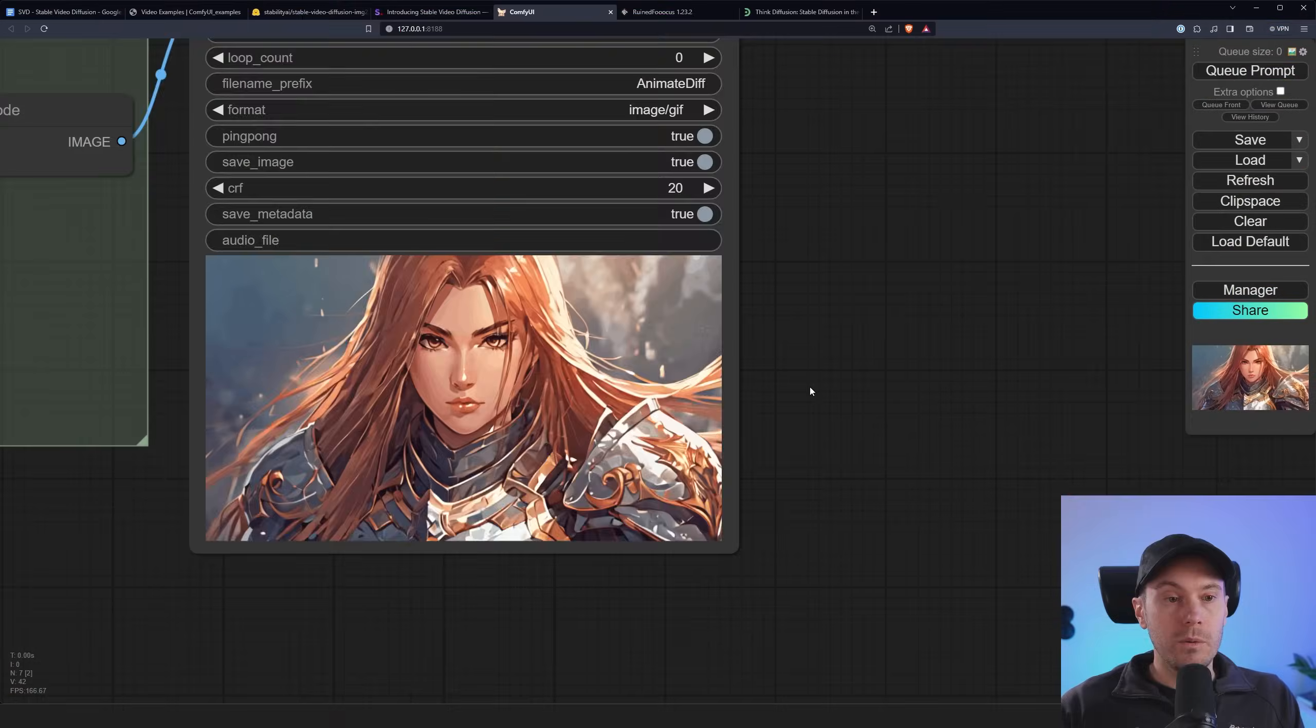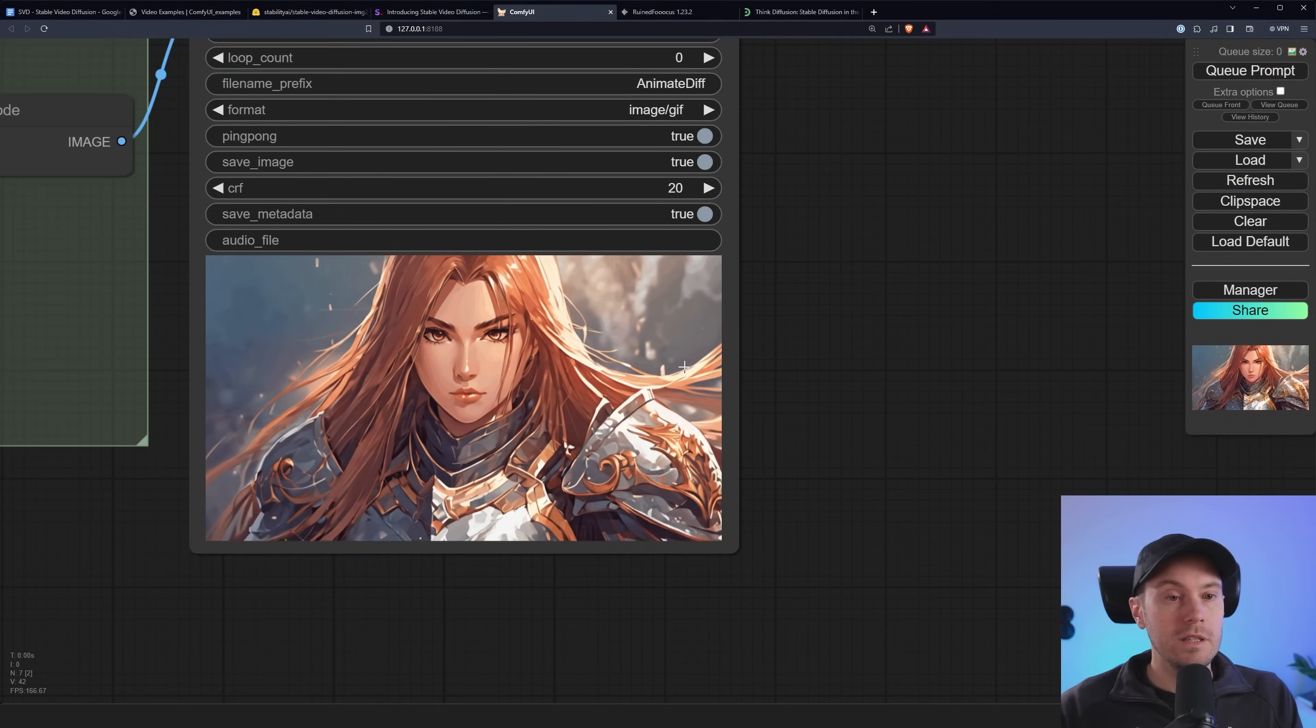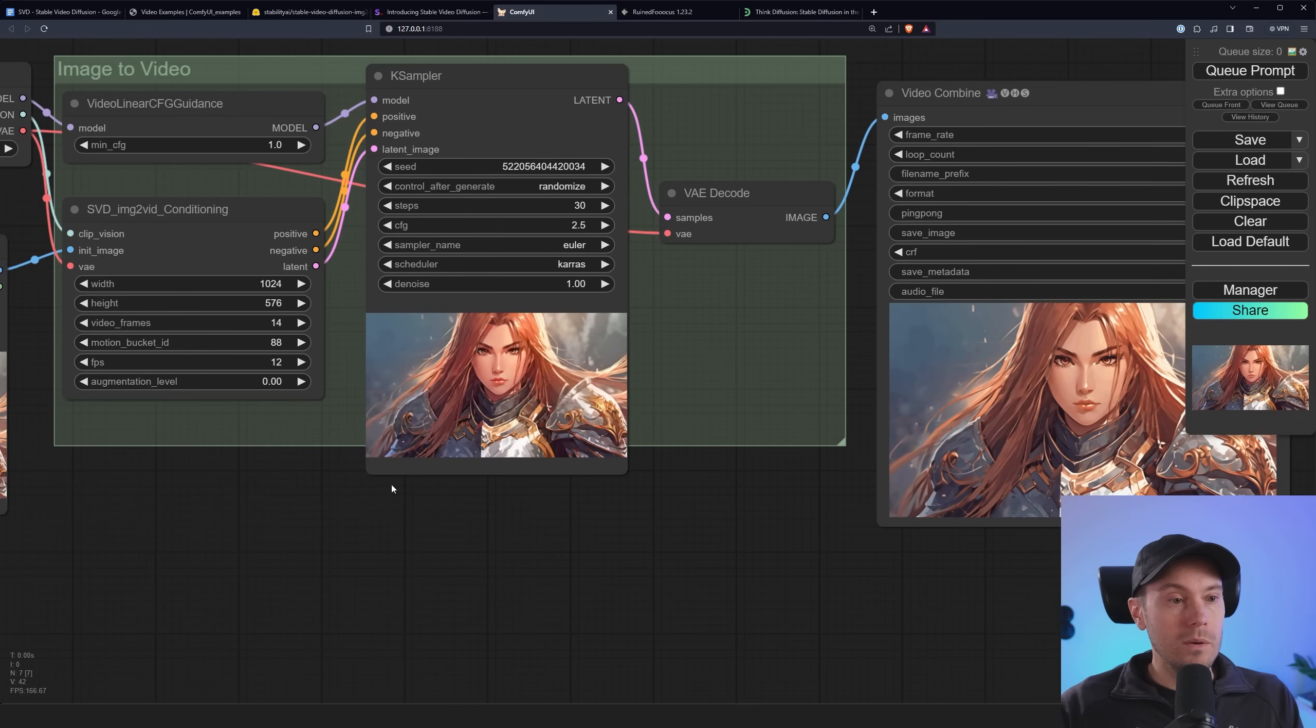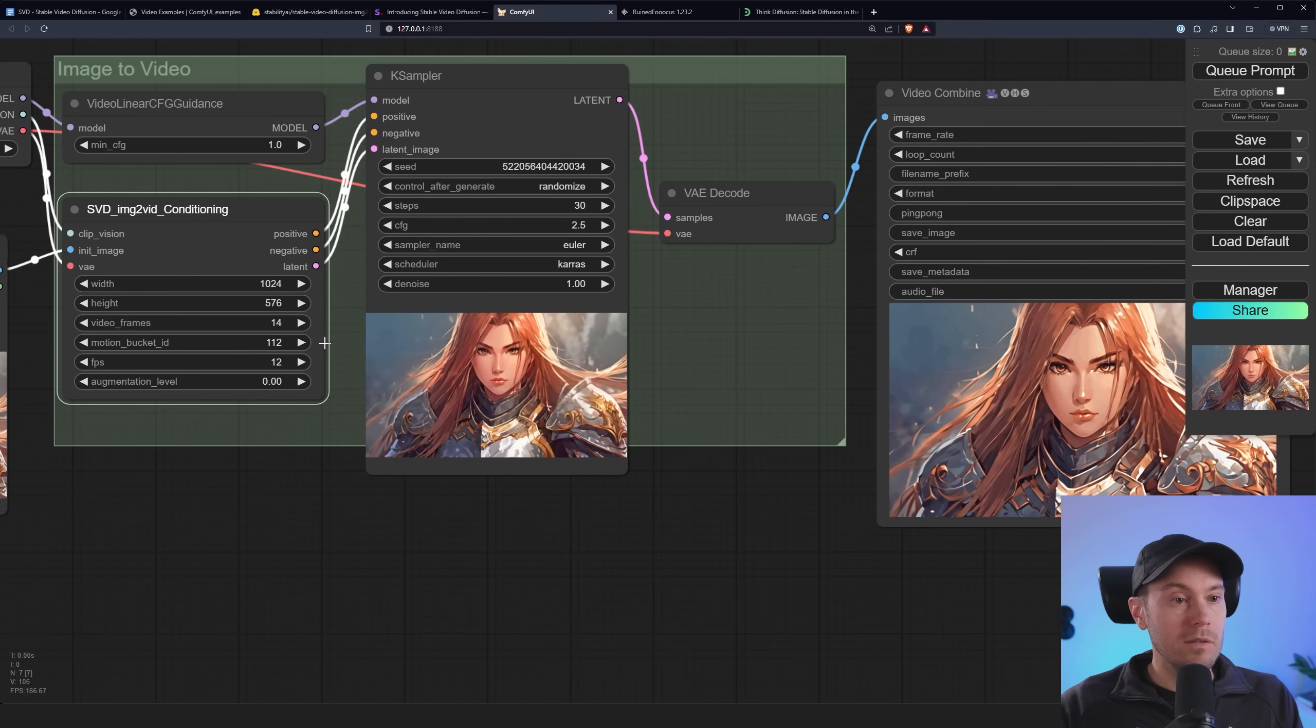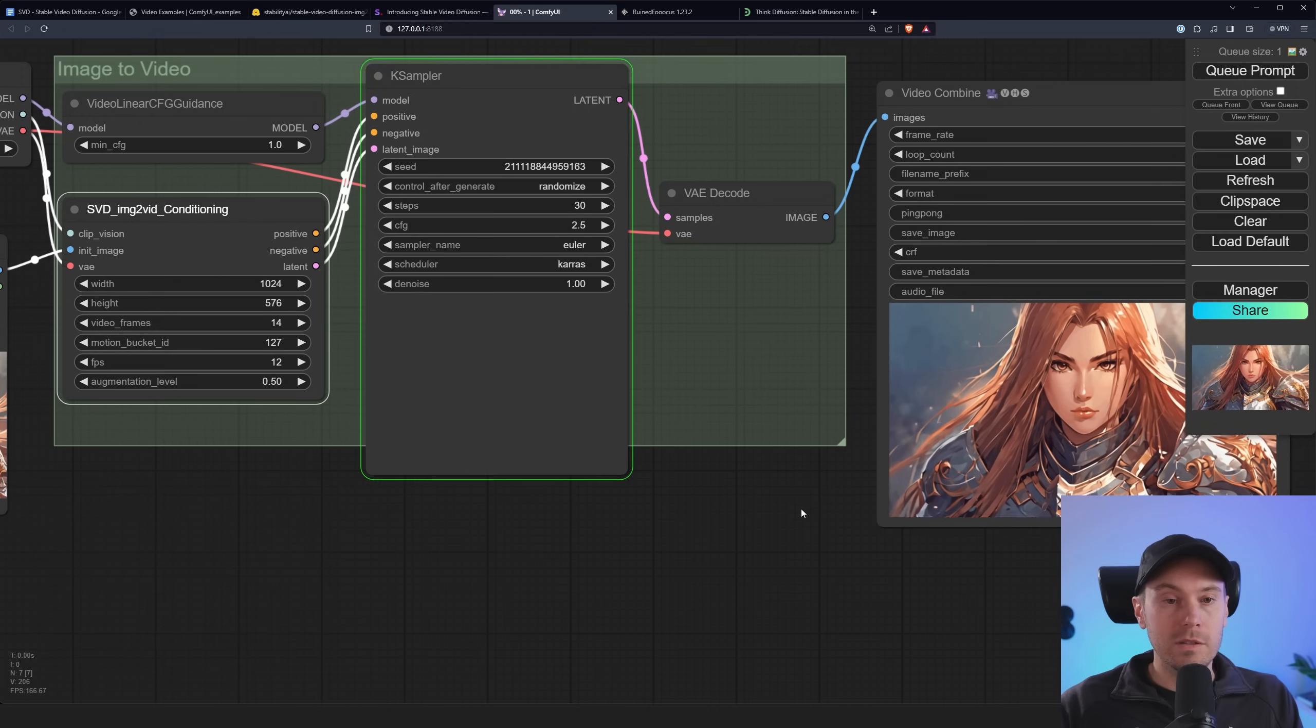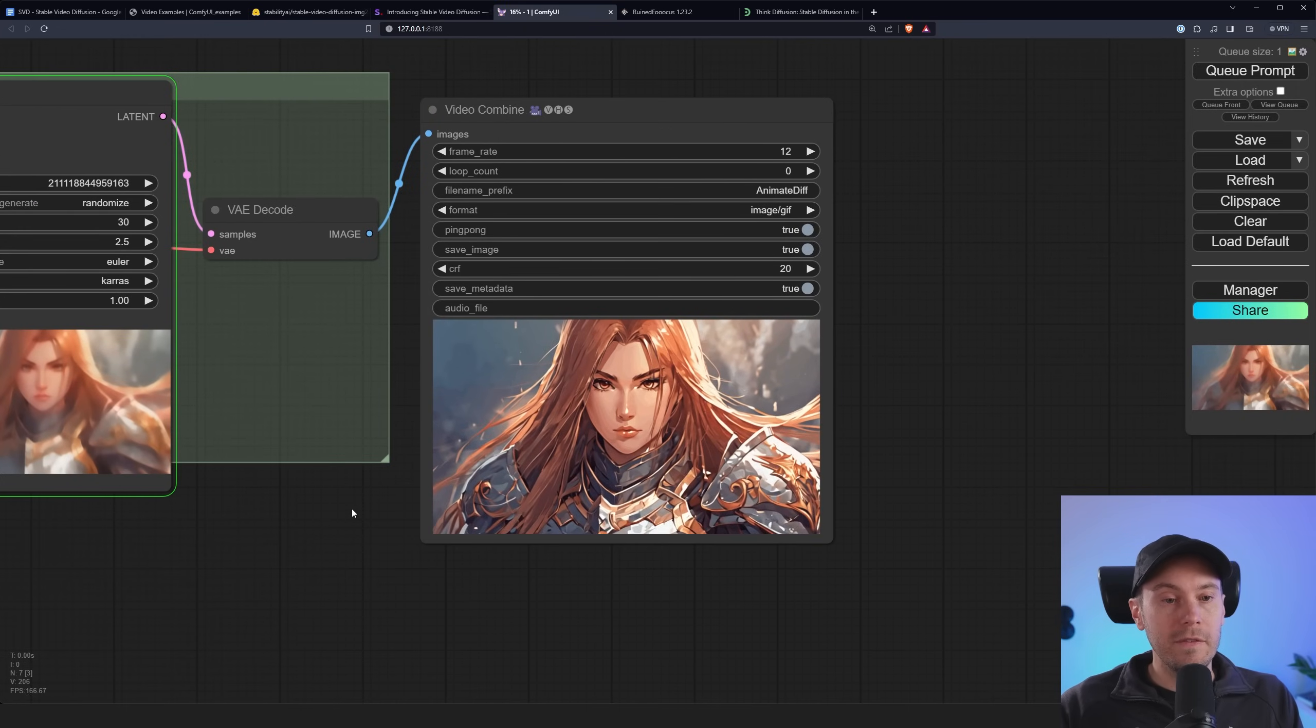So in our output here we have some movement. It's basically just a zoom. But you can clearly see the character is separated from the background. Let's go a little crazy here. Let's raise the motion bucket even further. Let's just raise the augmentation level as well. And we are queuing a second generation which would probably give us a lot more movement.